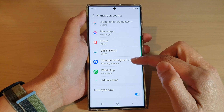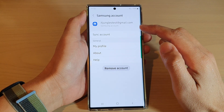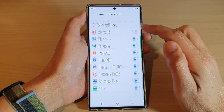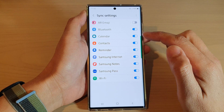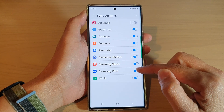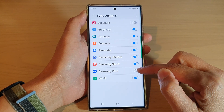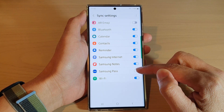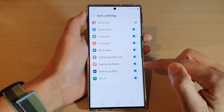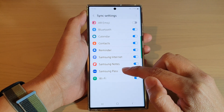In here, go down and tap on Samsung Account. Next, tap on Sync Account, then go down and tap on Samsung Pass. Tap on the toggle button to switch it off or turn it on.